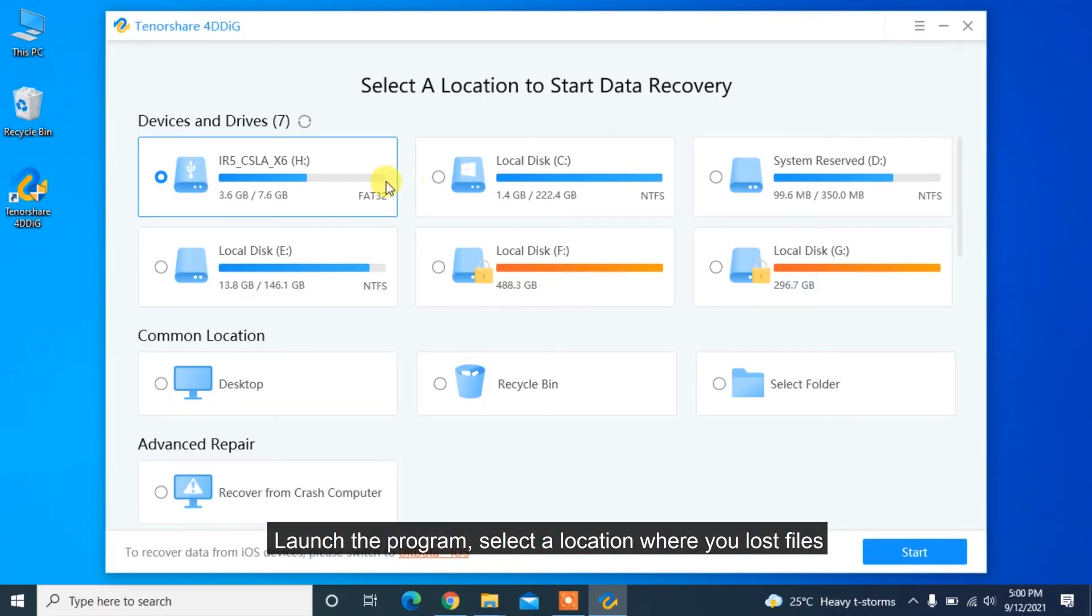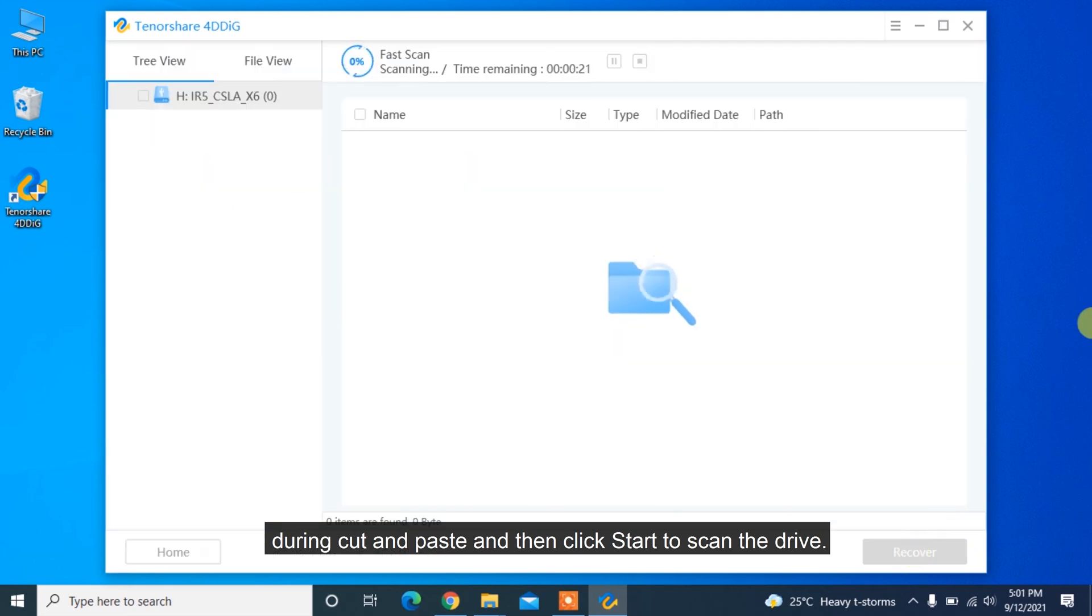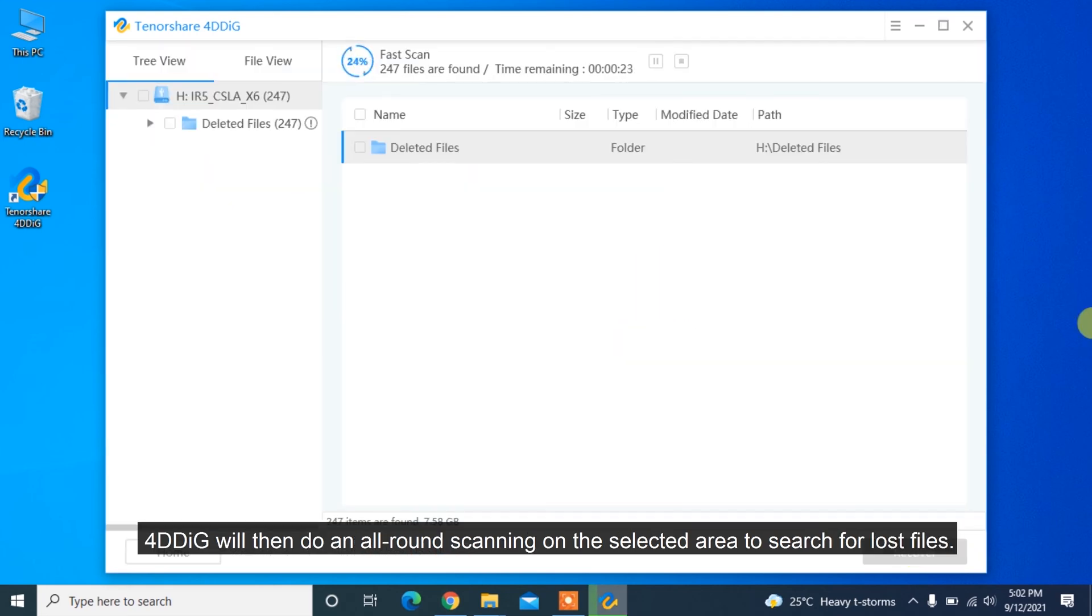select a location where you lost files during cut and paste, and then click Start to scan the drive. 4DDiG will then do an all-around scanning on the selected area to search for lost files.